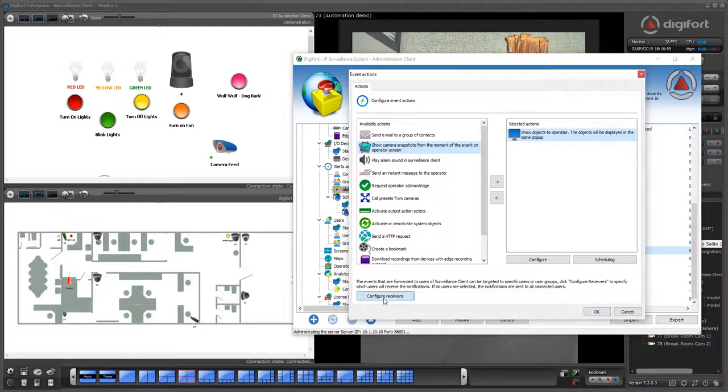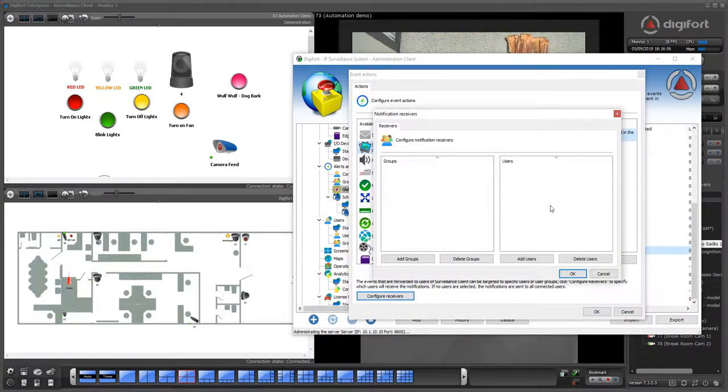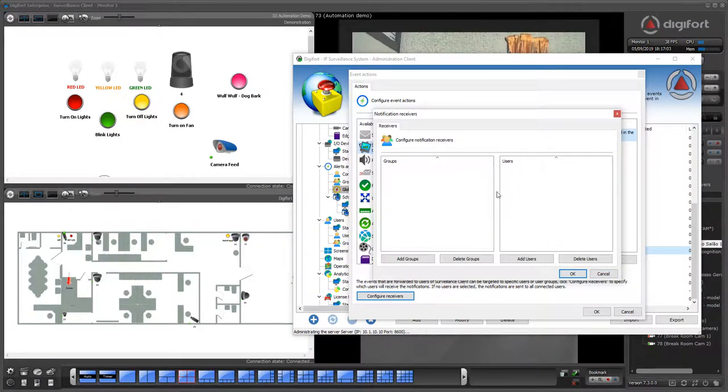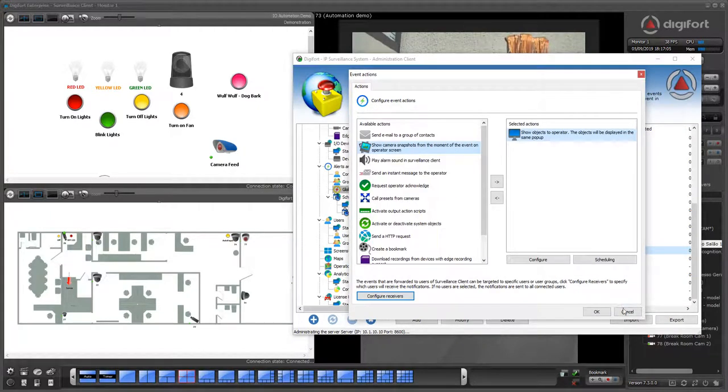Now we can also configure the receivers, so who is actually going to receive the alarm. If nobody is configured here, everybody that's connected to the system will receive the pop-up.